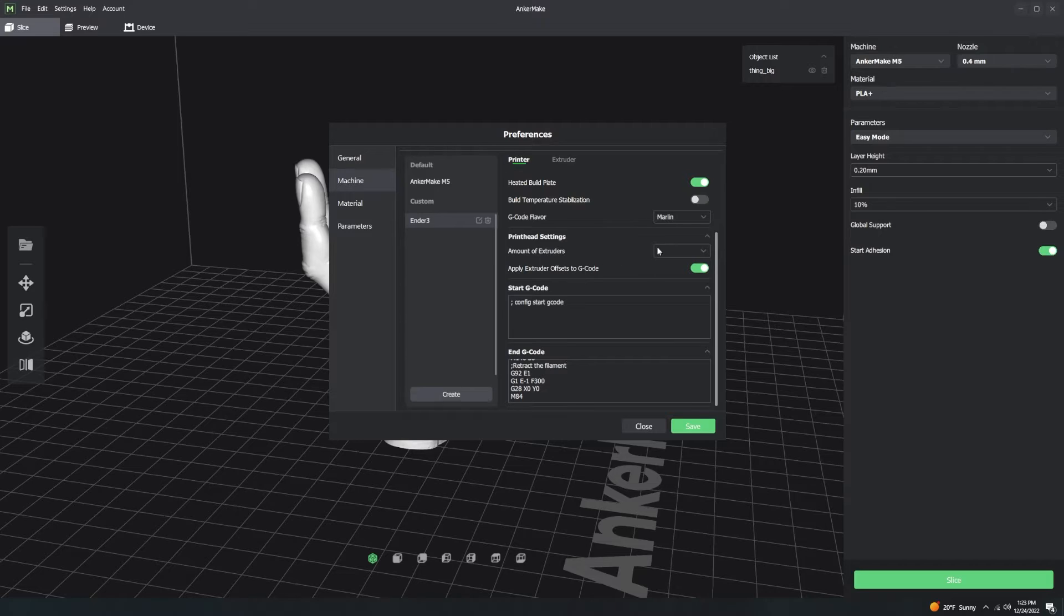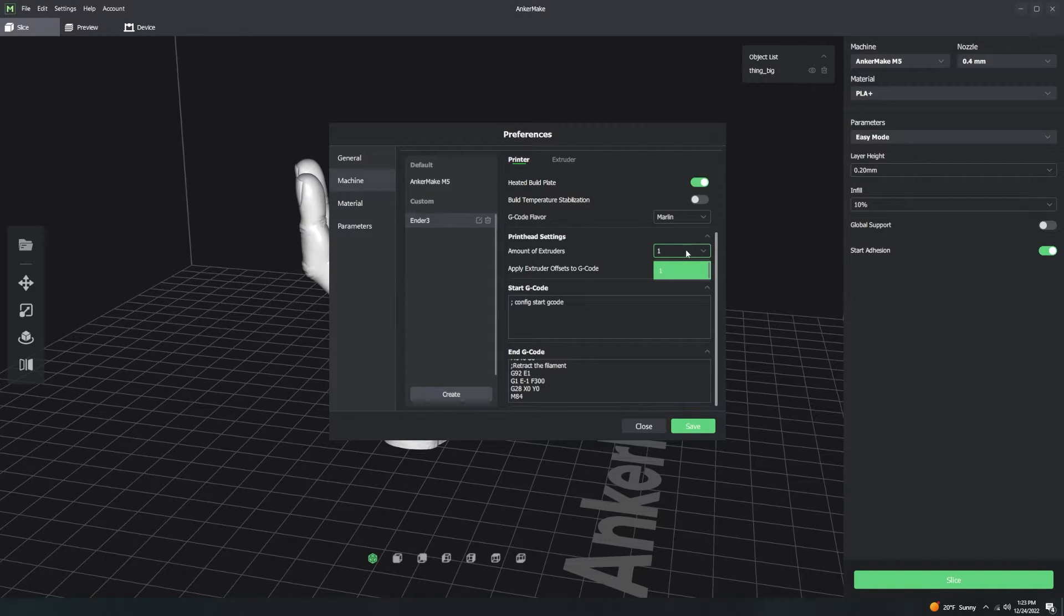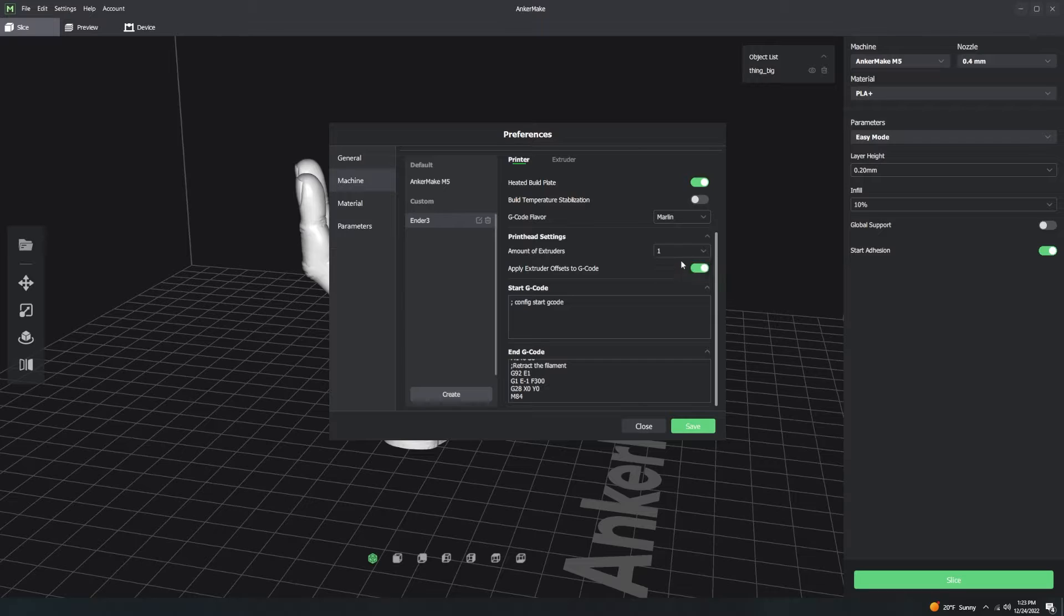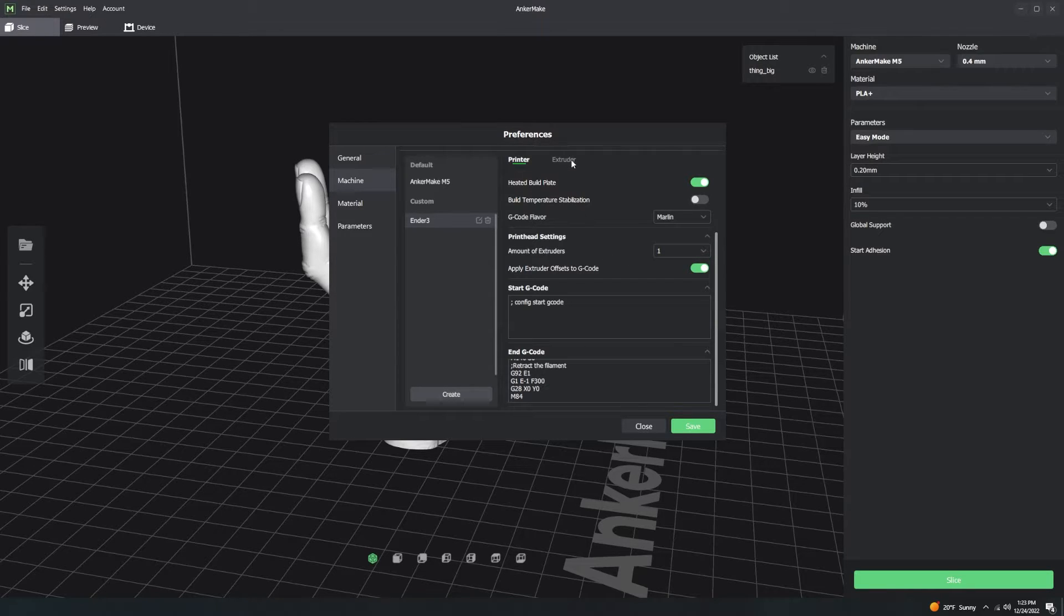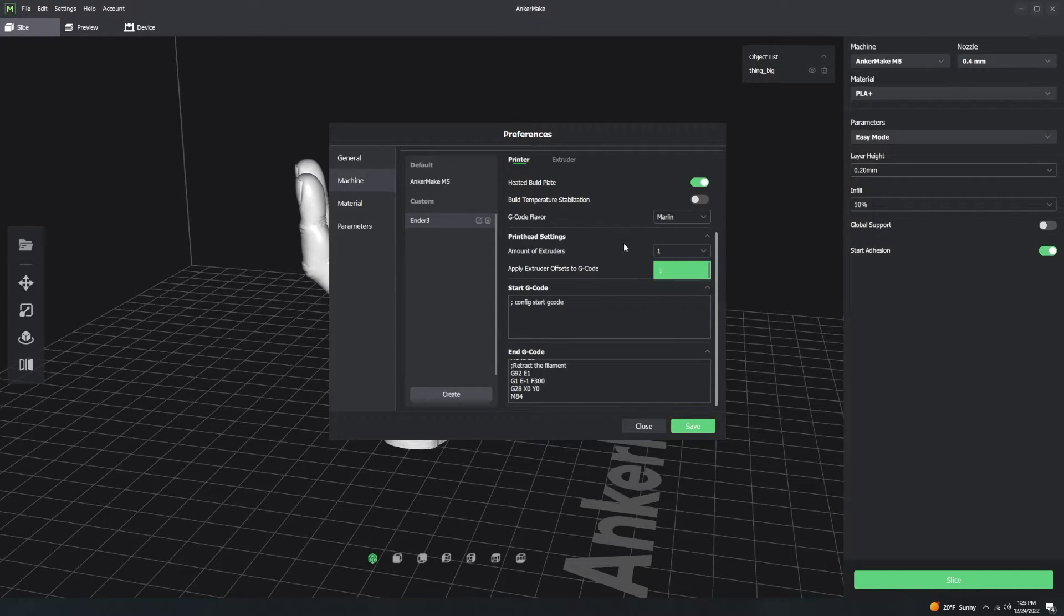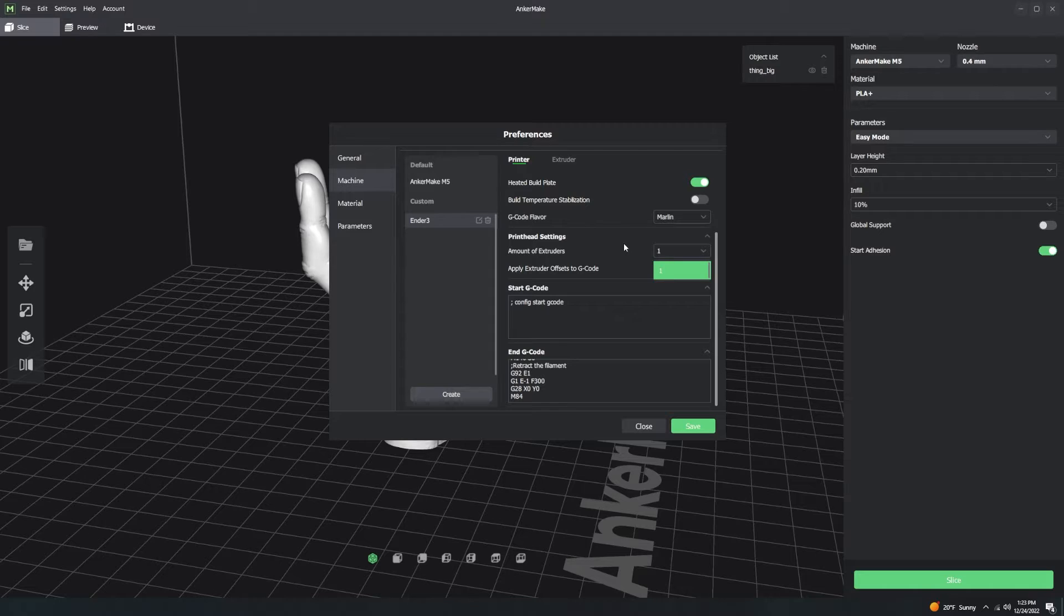Now, you can also apply multiple extruders. In this case, AnkerMake Slicer isn't ready for that, but in the future, it will be. And so you could have one, two, three extruders or however many extruders your printer has. And you've also got extruder settings.